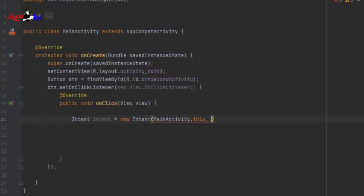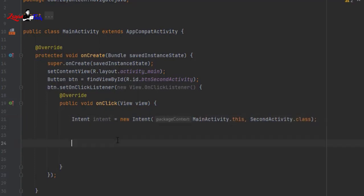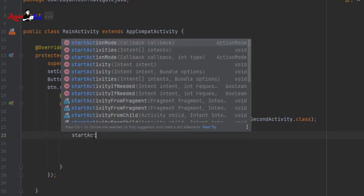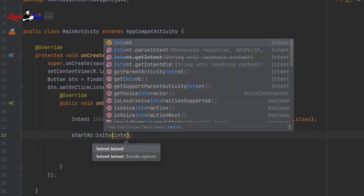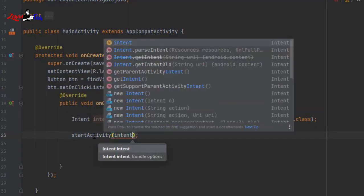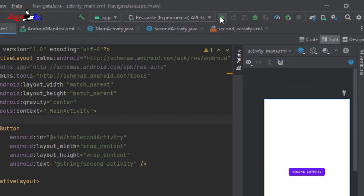Inside onClick, create the intent: Intent intent = new Intent(MainActivity.this, SecondActivity.class). Then call startActivity(intent). This intent syntax — using MainActivity.this and SecondActivity.class — is the main difference from Kotlin. Now let's run the project.